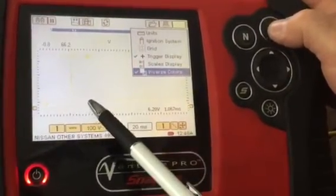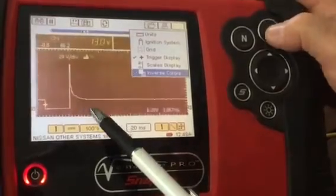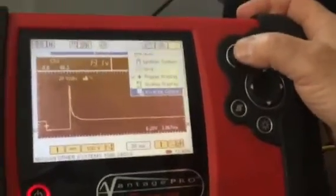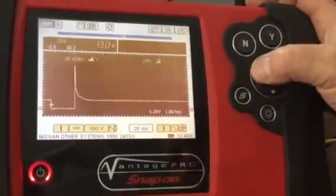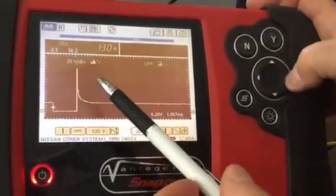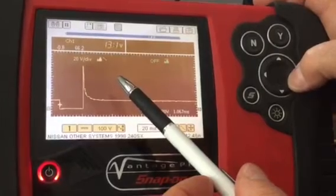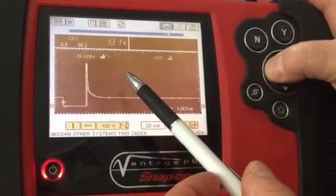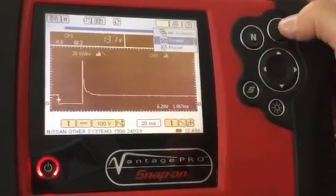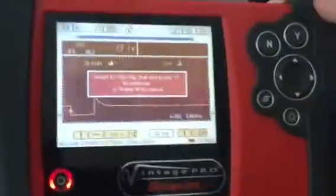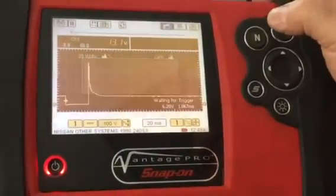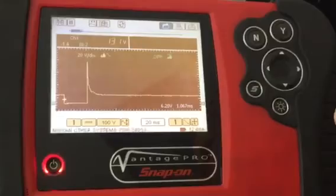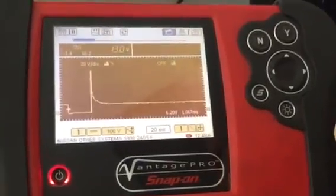You can also invert the colors, which is useful in bright sunlight. That's basically it — the scope is pretty easy to use. Once you're done and want to save, leave everything up and hit save with the CF card in the top slot. That concludes our Vantage walkthrough.